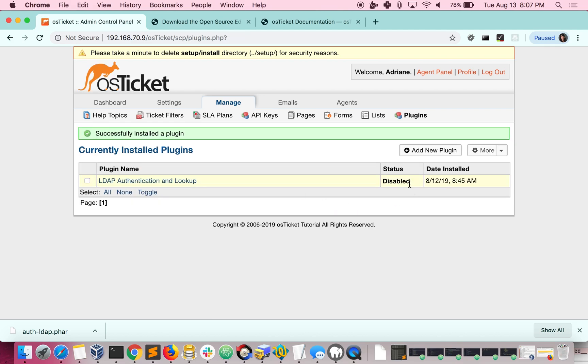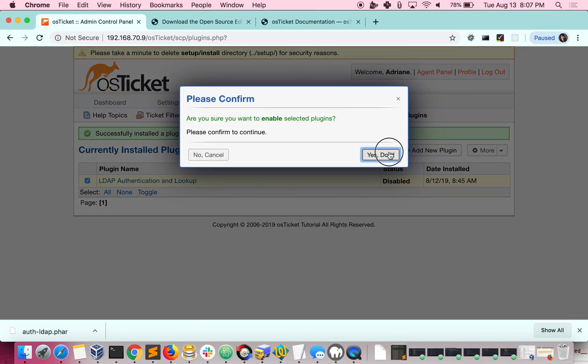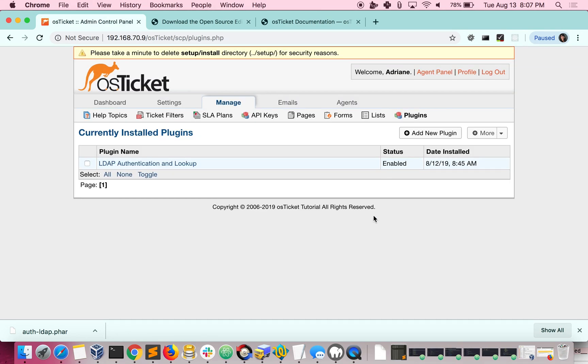Whenever it's installed, the status is going to be disabled. So you just need to come right here, click the More dropdown, and Enable. And now you're all set up. You just need to configure your plugin, and then it's ready to go.